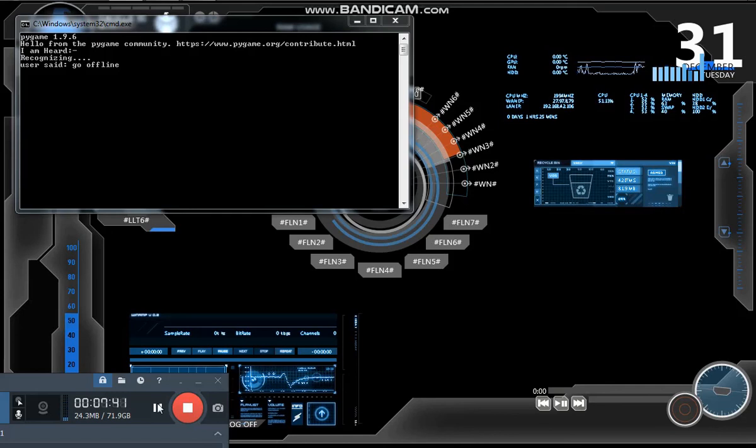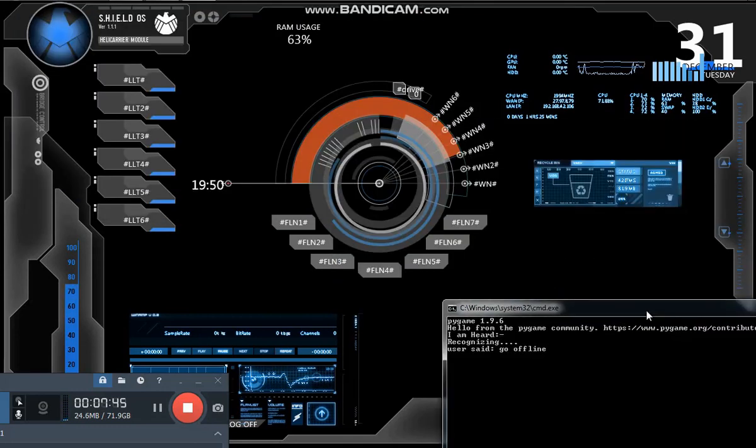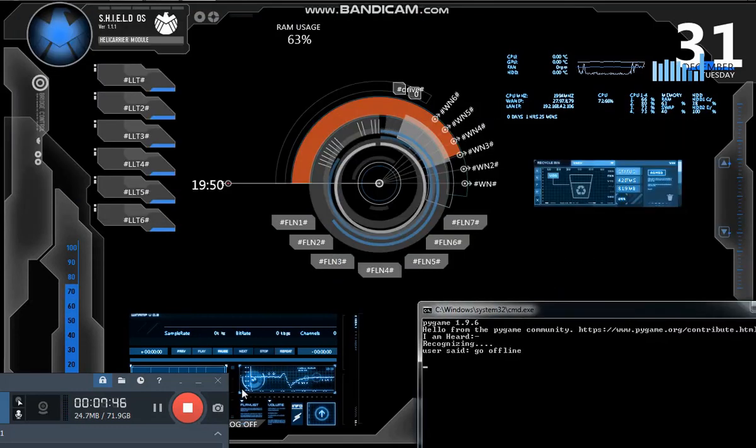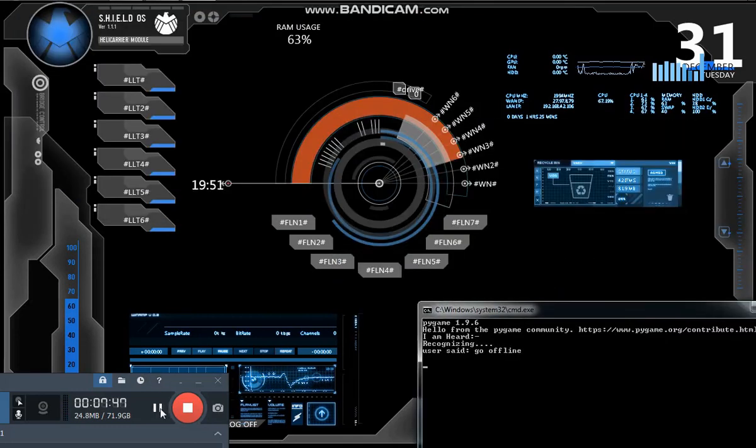Closing all systems. Disconnecting to server. Going to offline, sir.